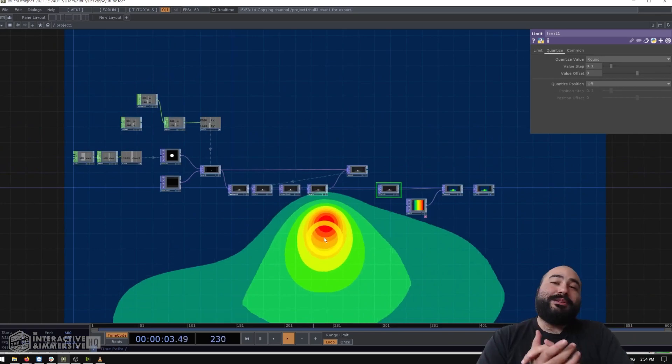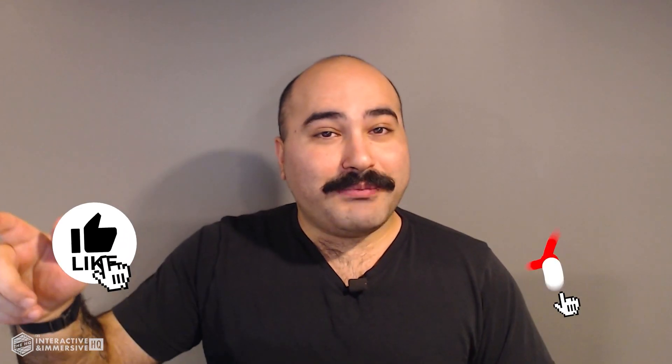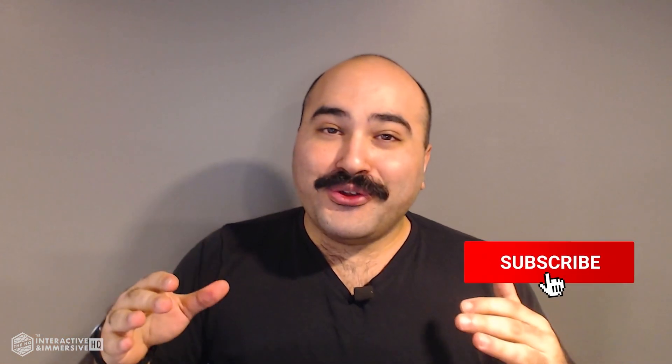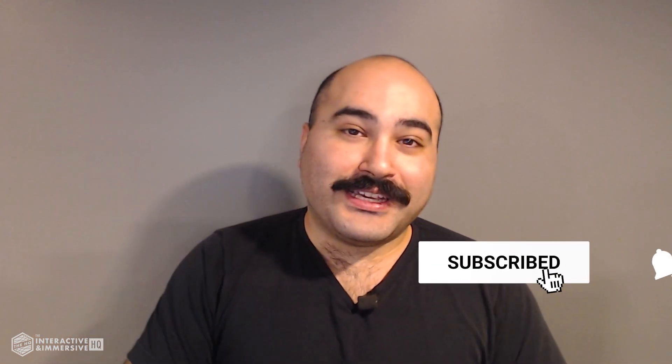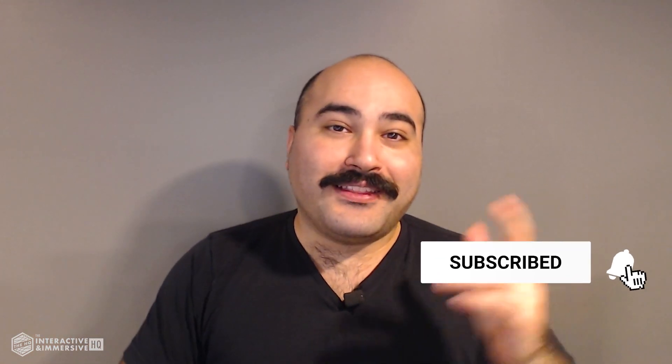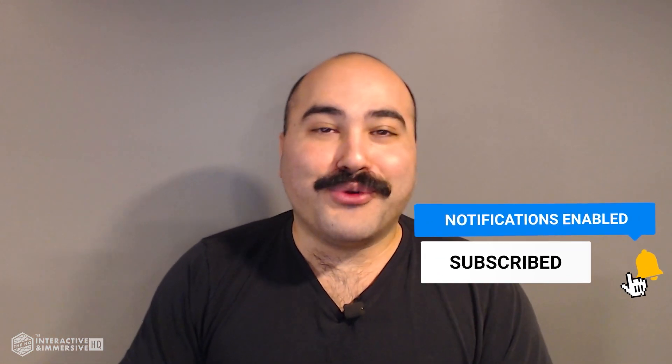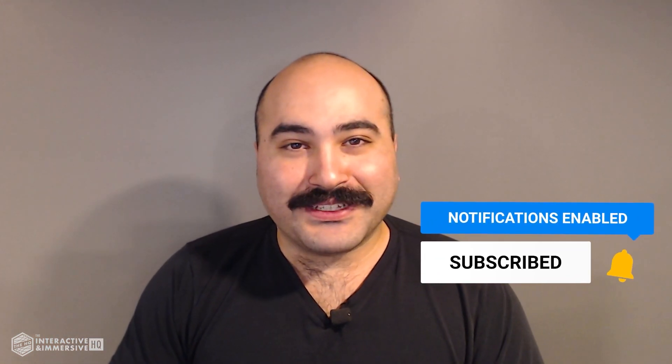Hey guys, thanks for watching. If you're serious about taking your touch designer and interactive skills to the next level, I highly recommend you check out the interactive and immersive HQ Pro. It's the only educational resource and community of its kind for touch designer and interactive professionals. You can learn more by checking out the link in the description. And if you like this video, don't forget to hit that like button. And if you're new here, don't forget to hit subscribe and the little bell icon for more awesome free content.